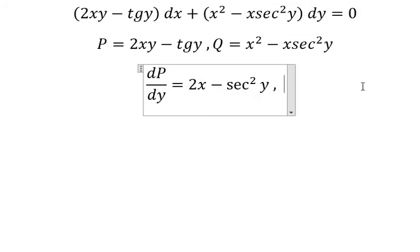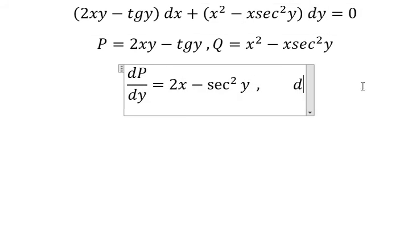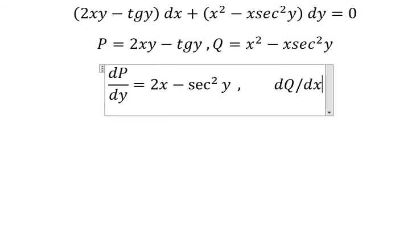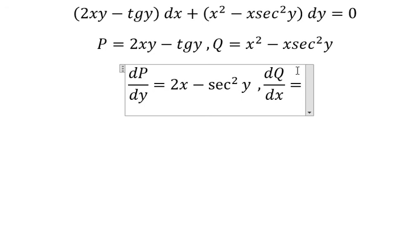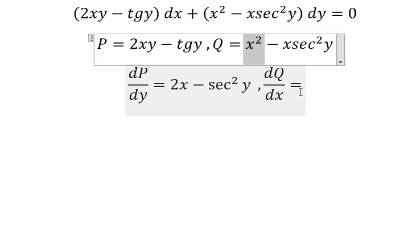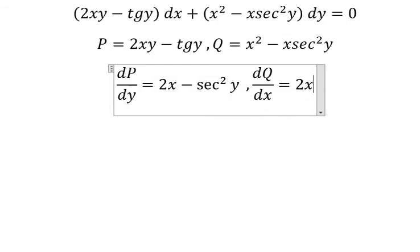That means we need to do first the partial derivative of Q with respect to X. We have X squared and X. First the partial derivative of X squared, we have 2X.